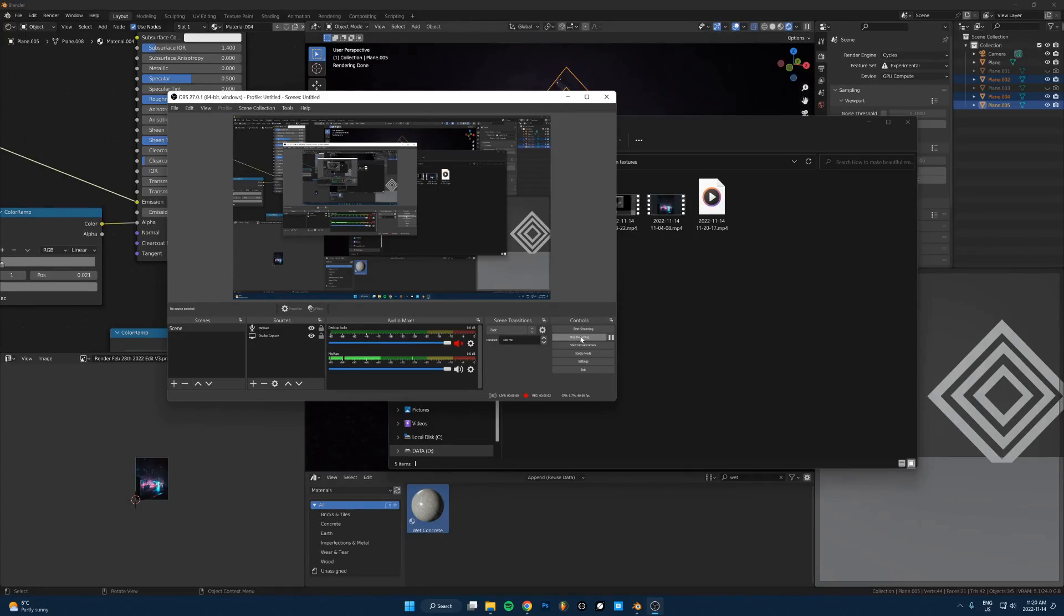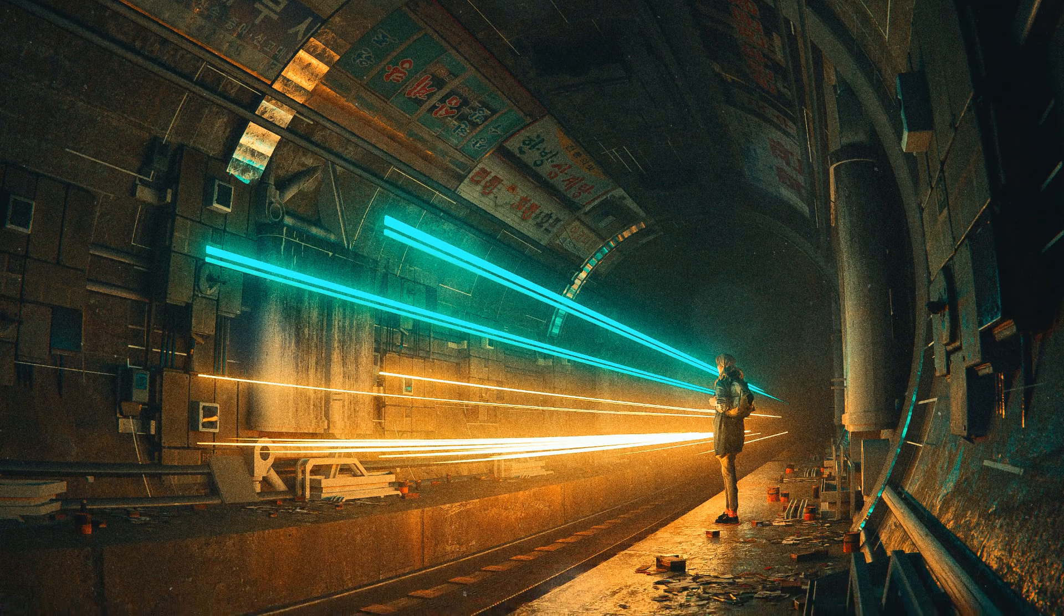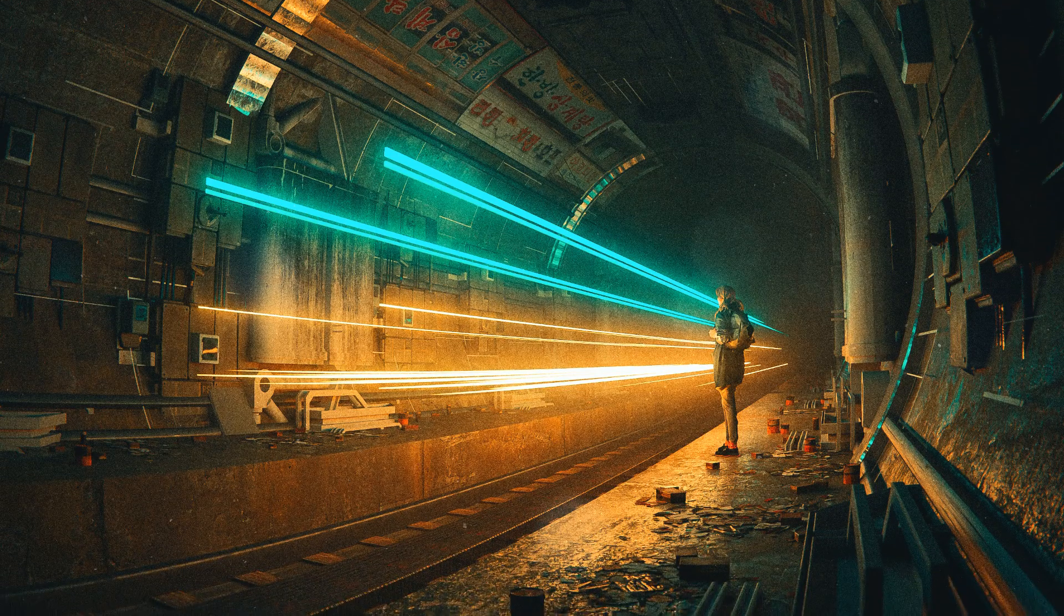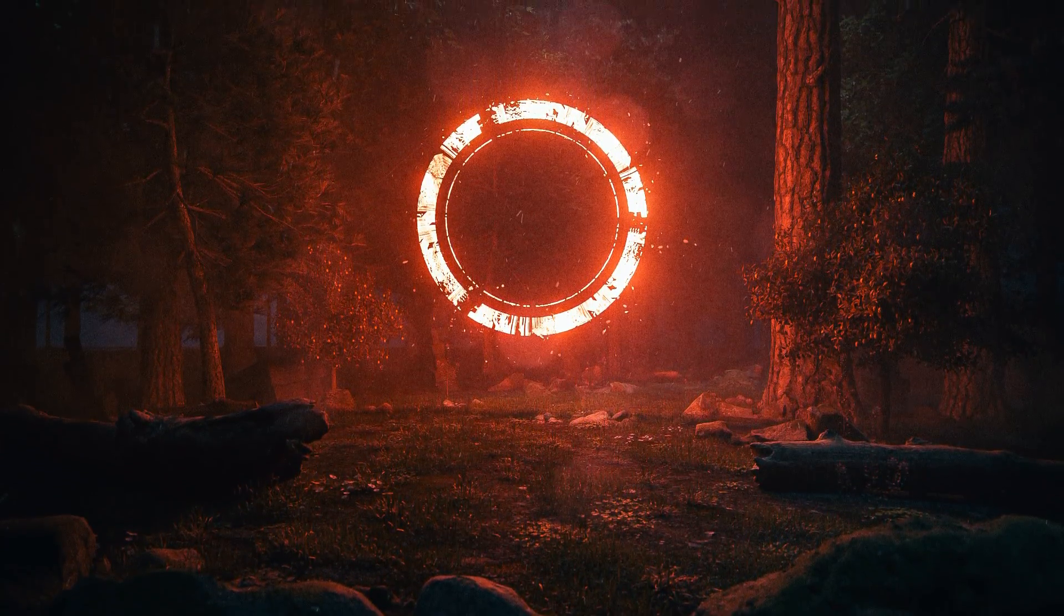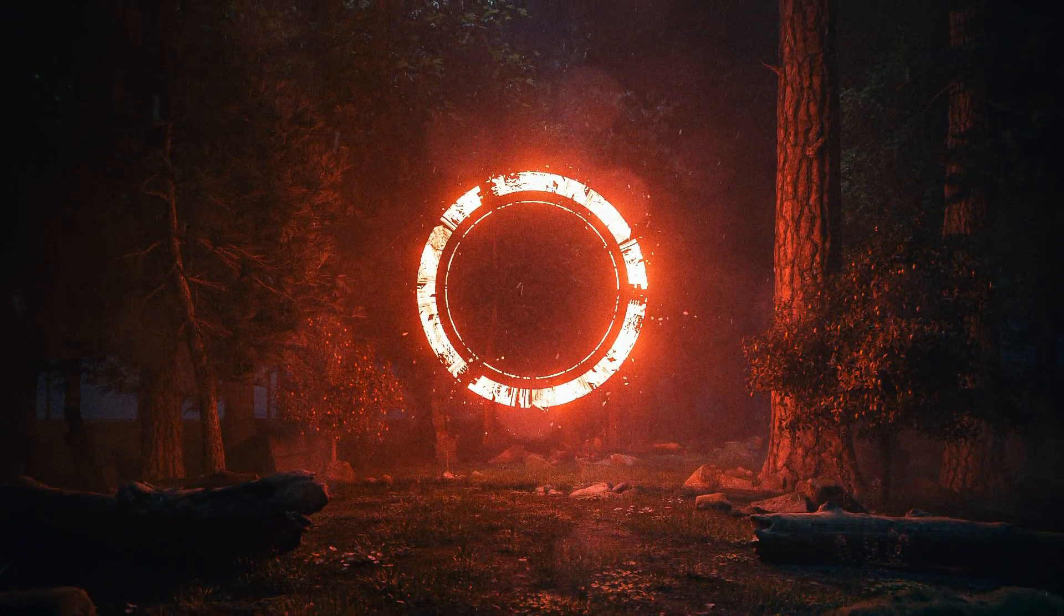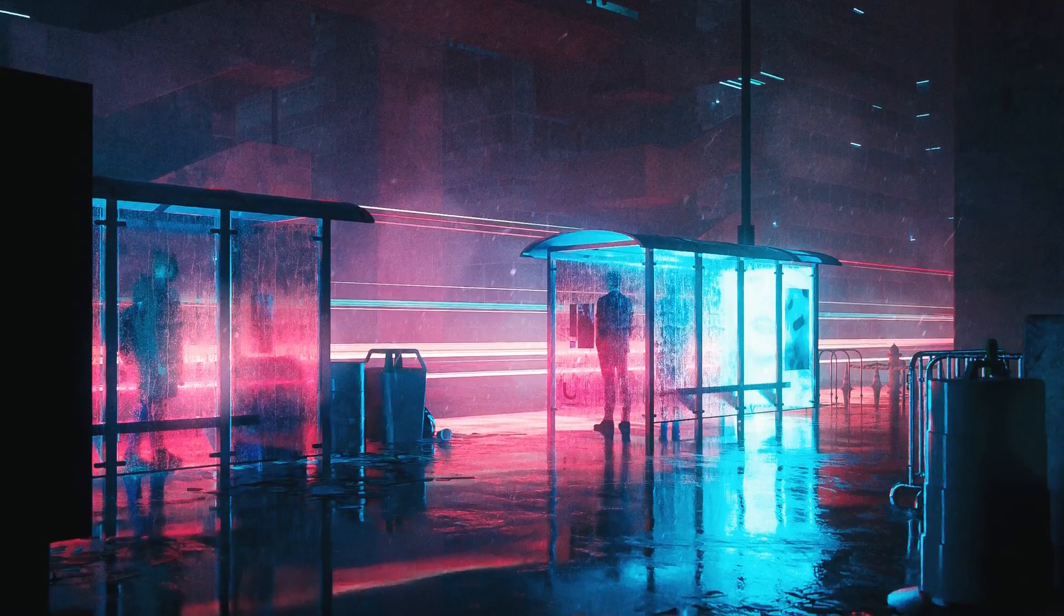I'm going to show you three different methods of using emission textures in Blender so that you can create really cool and unique light sources that you don't really see anyone else doing. So let's just get into it.